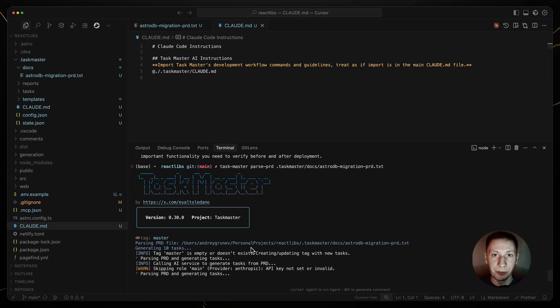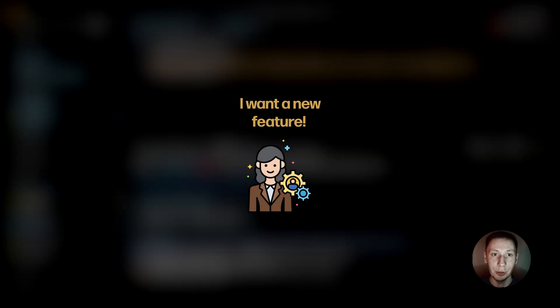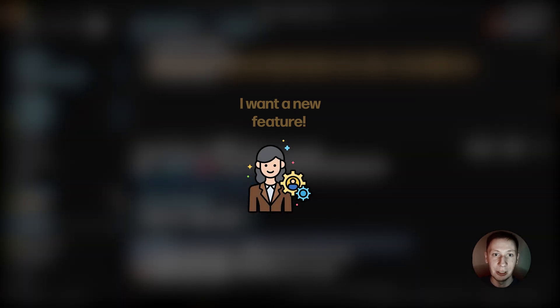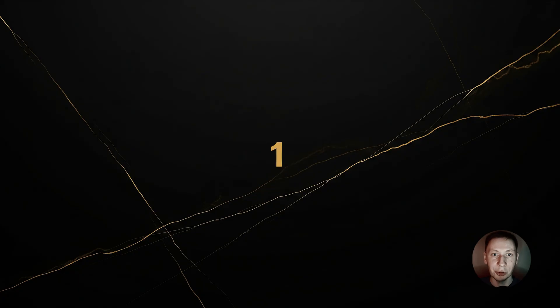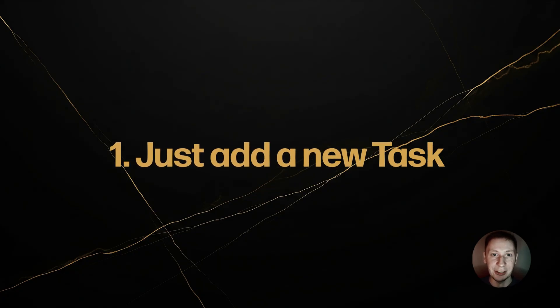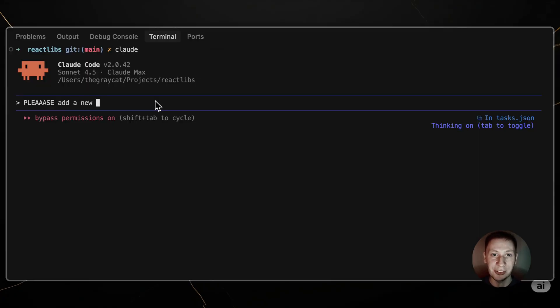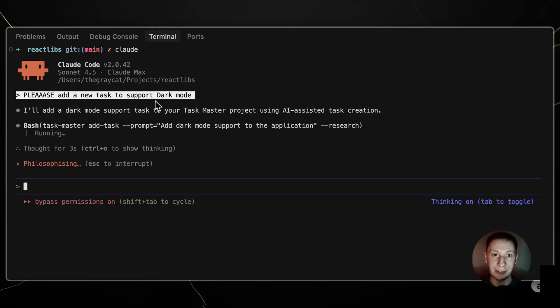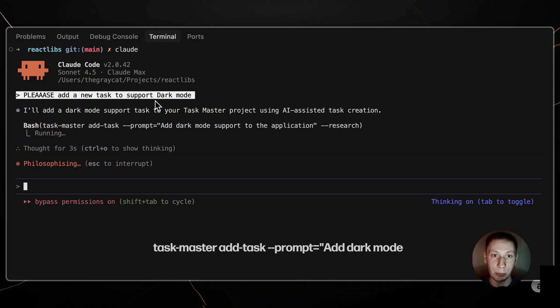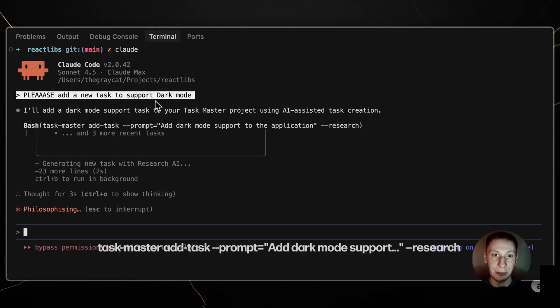In the first video we parsed one PRD, but projects are never finished. What happens when you have a new feature request? You have two simple options. For a small single feature you can just add it as a new task. You can say please add a new task to support dark mode, and Claude will run taskmaster add task dash dash prompt dark mode support dash dash research.